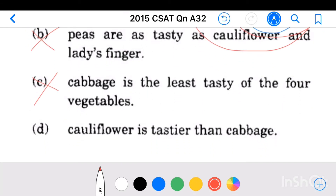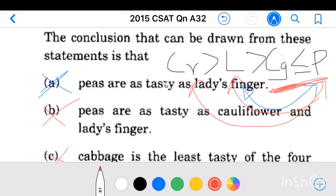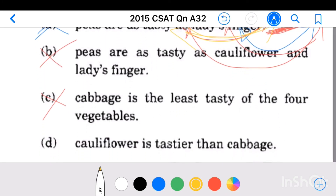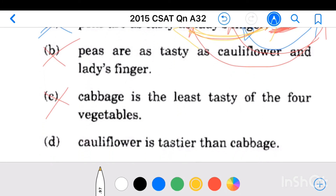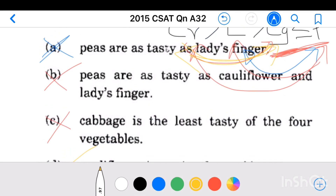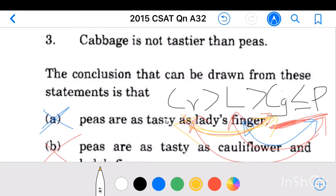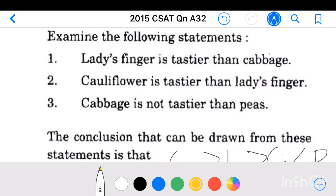Conclusion 4: cauliflower is tastier than cabbage. This is true because cauliflower is tastier than lady's finger, and lady's finger is tastier than cabbage — therefore cauliflower is tastier than cabbage. Our answer is option D: cauliflower is tastier than cabbage is the right conclusion that can be drawn from these statements.